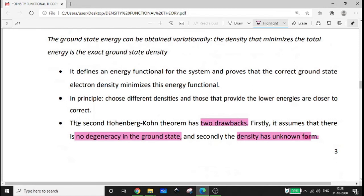There are two drawbacks to the second HK theorem. First, the ground state must be non-degenerate. Second, the exact form of the density functional is unknown. These two problems are the main drawbacks.